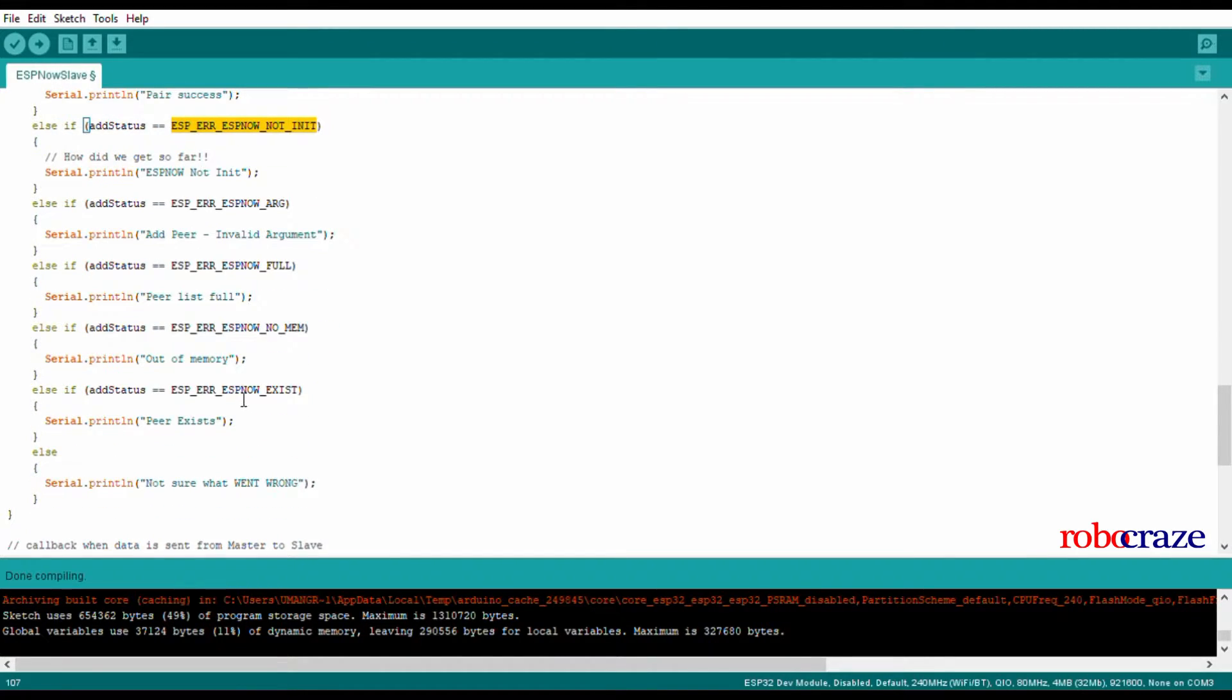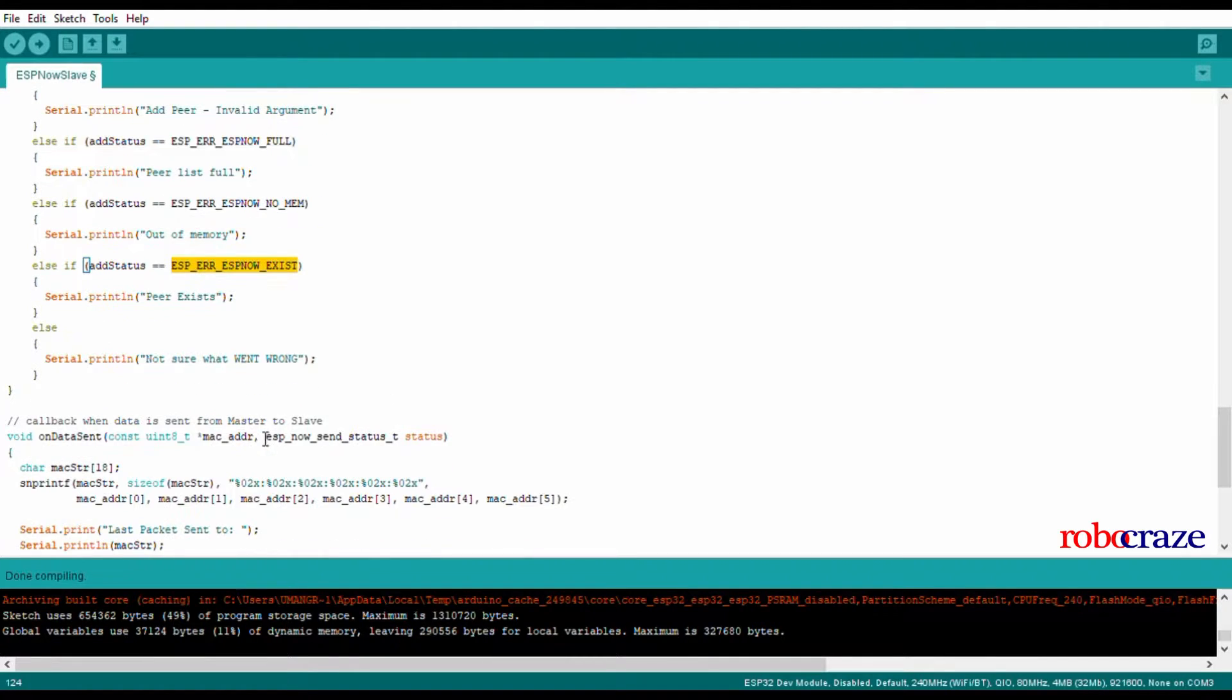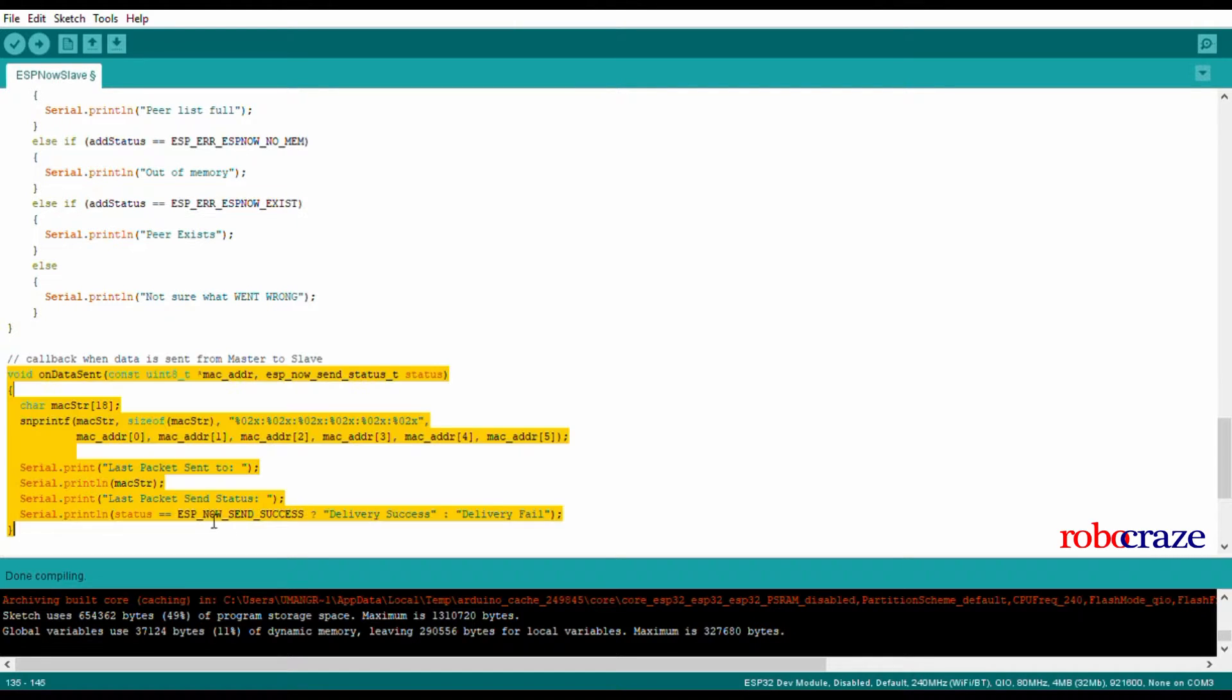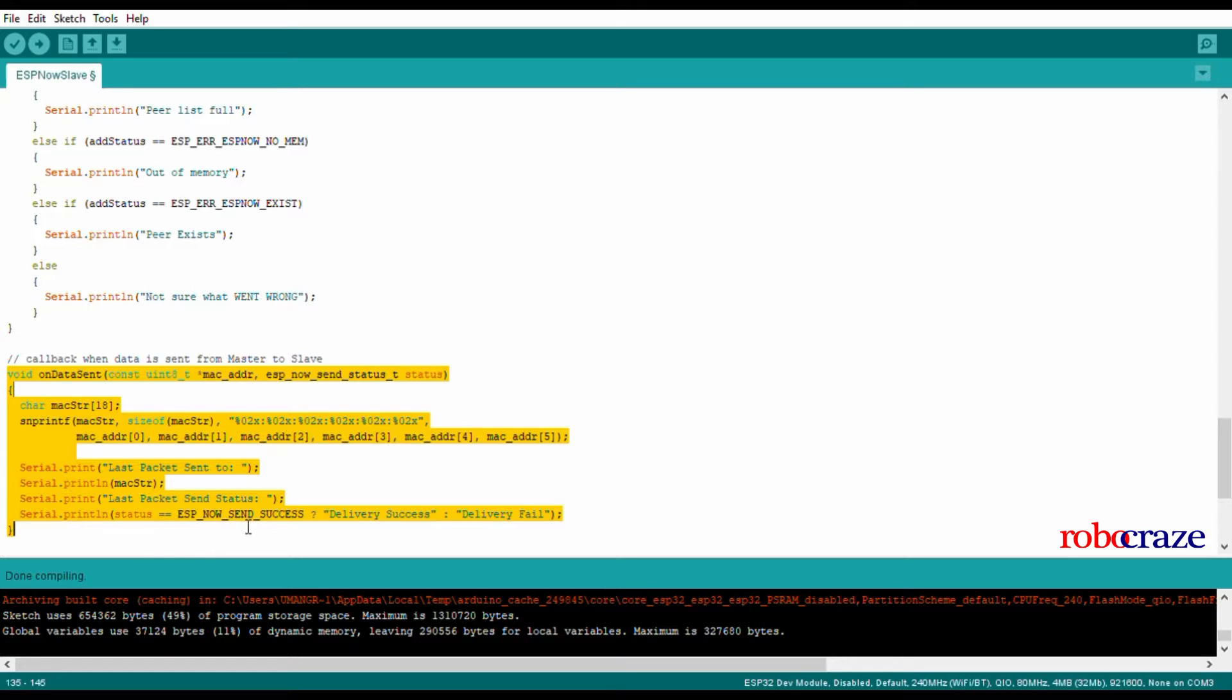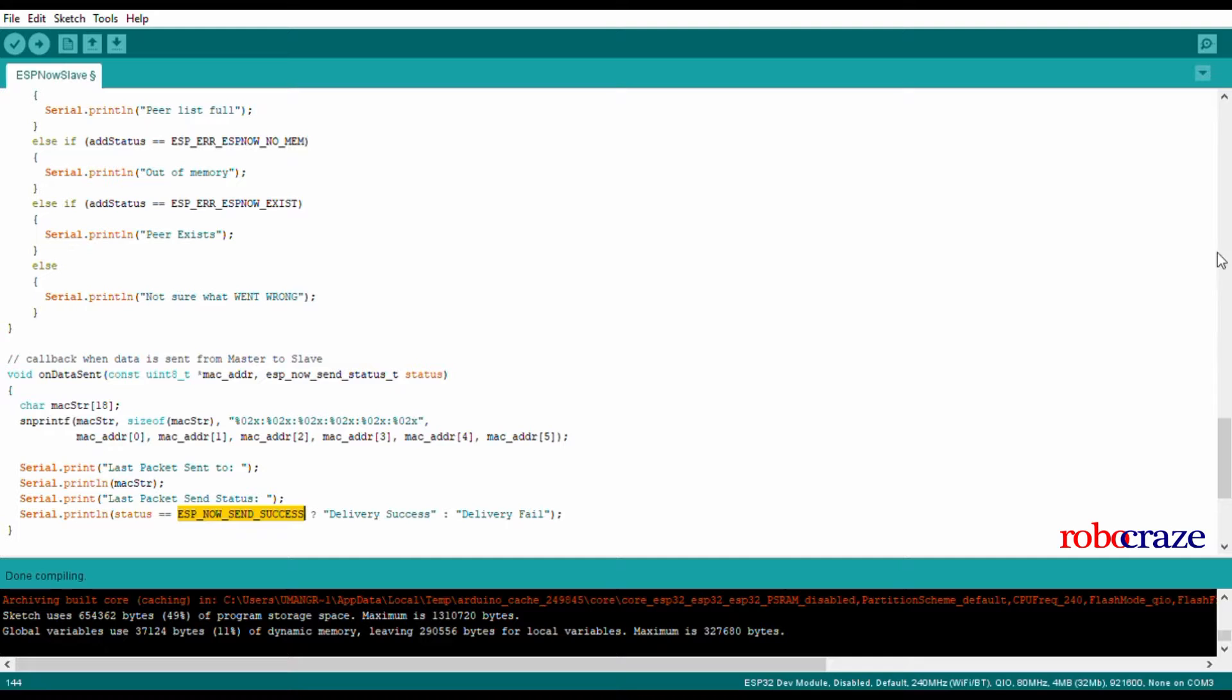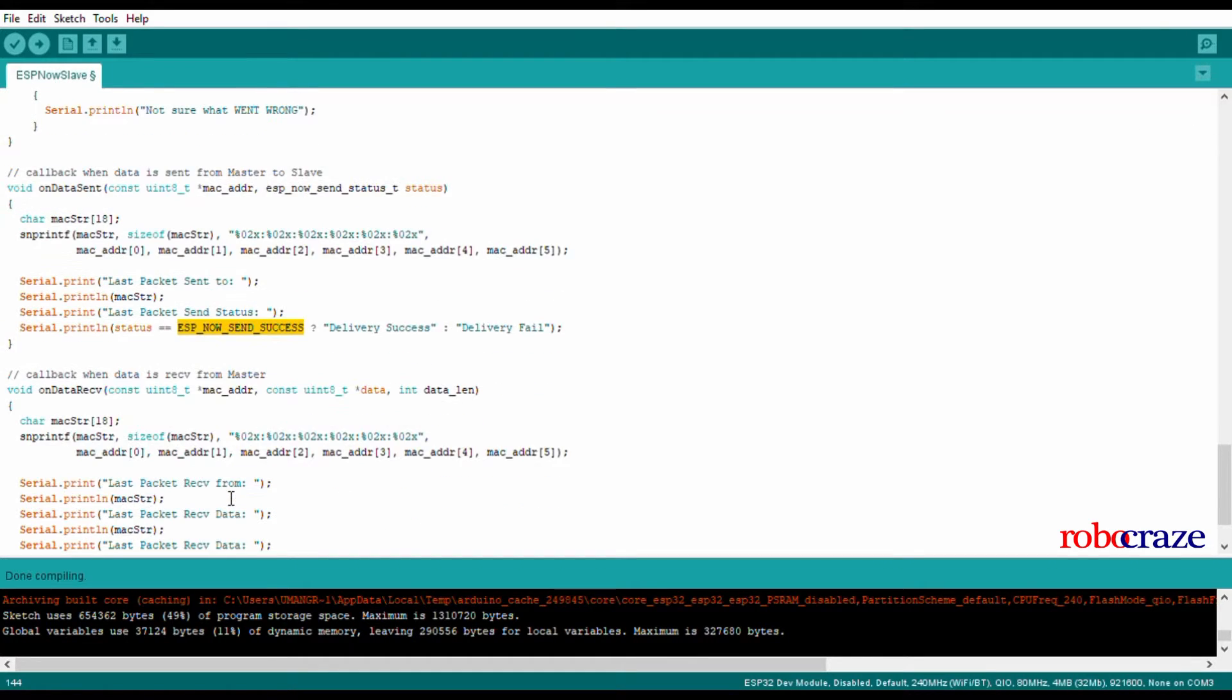Then we move on to OnDataSent. While we are not sending any data to the master, it is still good for you to know that we have callbacks where we can check whether the delivery was a success or fail to one of the peers.